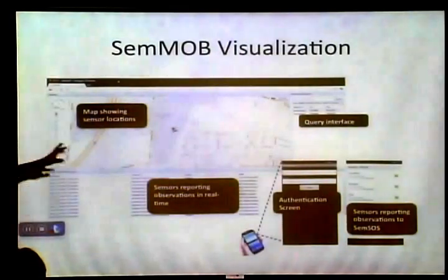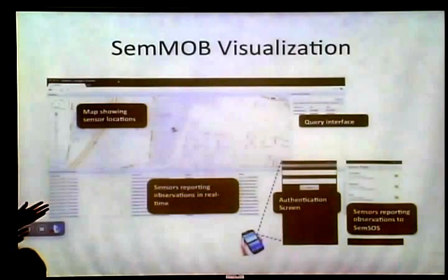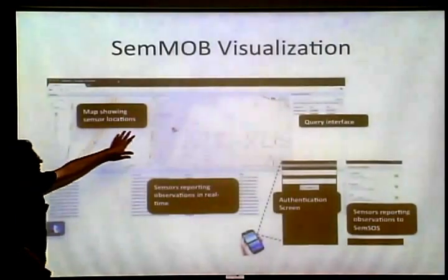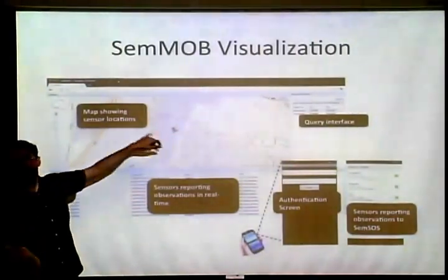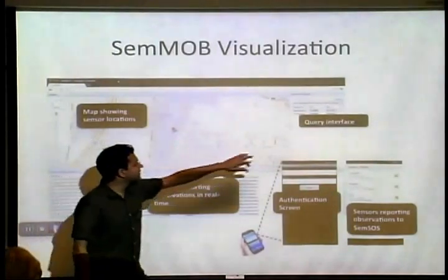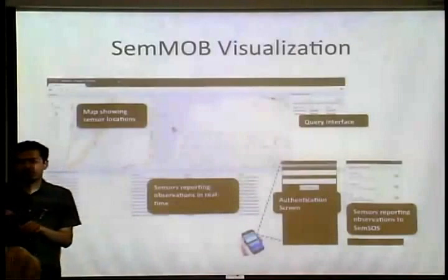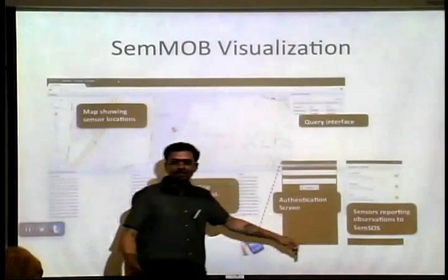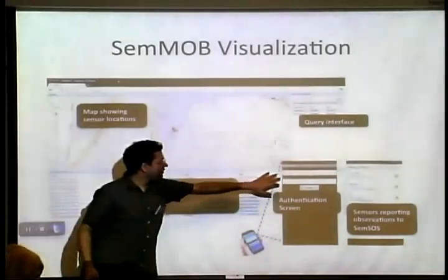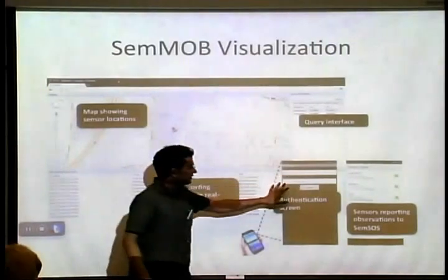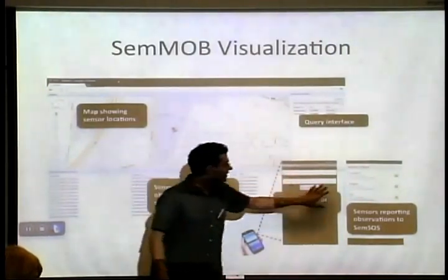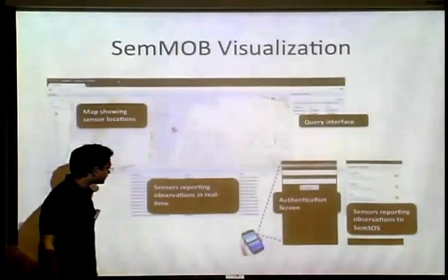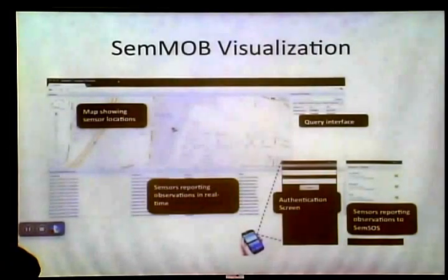This is the overall system — what you saw was the back end combined with the front end. The user interface has a map where sensors are shown as push pins. There is a query interface where you can ask questions about sensors. There is also an Android application on the phone. Only authorized persons can log in, report sensors, and report sensor observations. That is how the overall system looks.